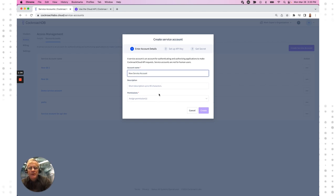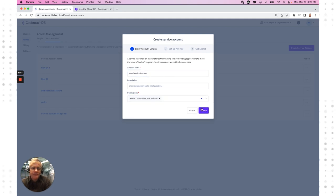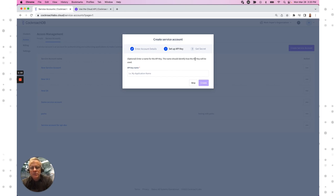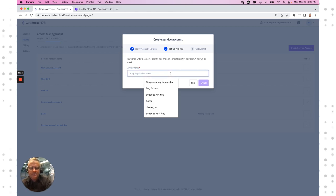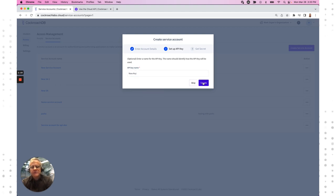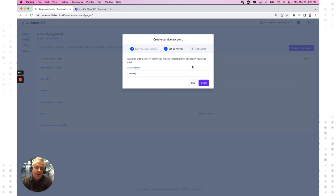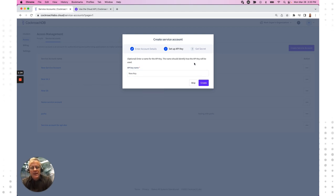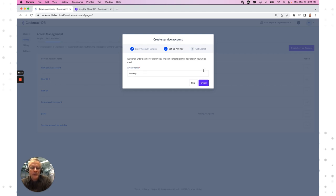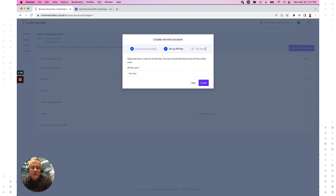I'm going to assign admin permissions. Second step is to set up an API key. I'm not going to hit create here because that will actually reveal the key. But the key to this is that we need to get an API key in order to take that back and use that in the configuration within the OpenShift container platform. So at this point, I'll hit create and that key will be available to me once to copy and then paste into that configuration.